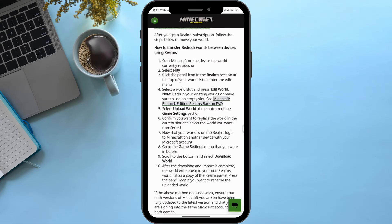Now that your world is on Realms, login to Minecraft on another device with your Microsoft account. Go to the game settings menu that you were in before, scroll down to the bottom, and select Download World.